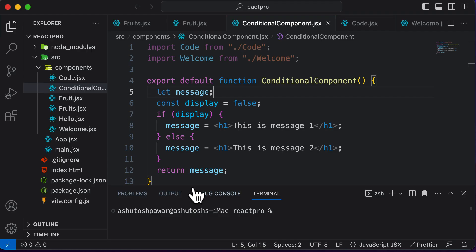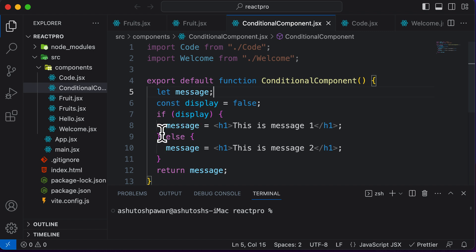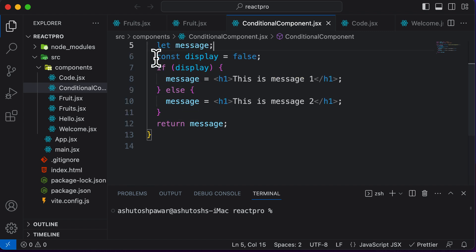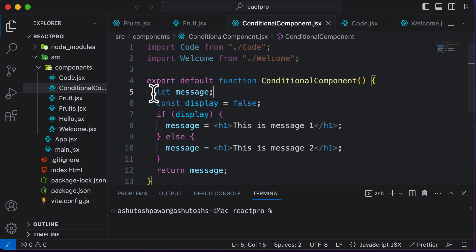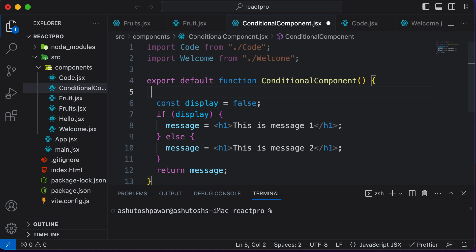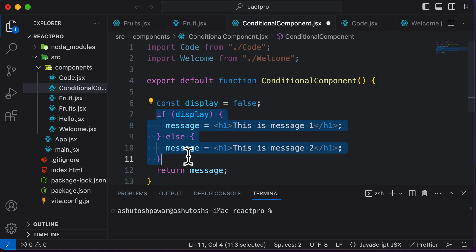Now let's go ahead and use the ternary operator in our React component to simplify the code. If you take a look at the code right now, it looks quite messy, as we have these two statements and also this extra variable. So let's get rid of this variable 'message' and simplify things.